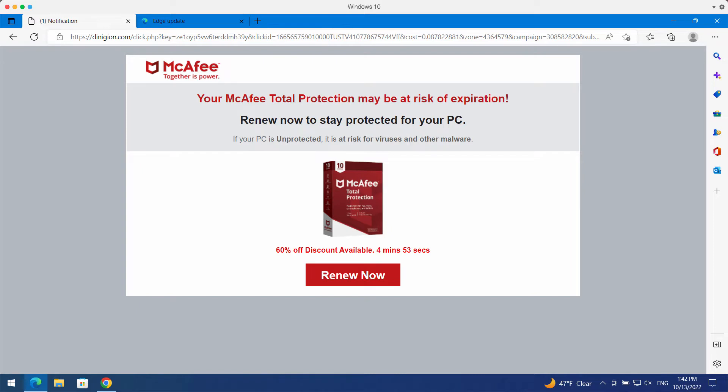It actually tries to mislead people and to make them download and install some potentially unwanted applications. So if you see these pop-ups by dinigion.com, you should not interact with them.